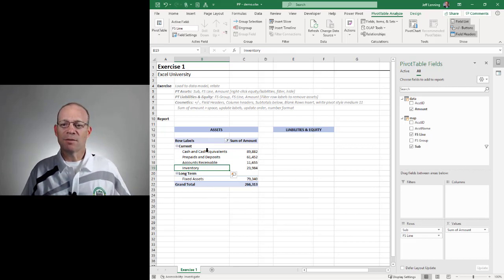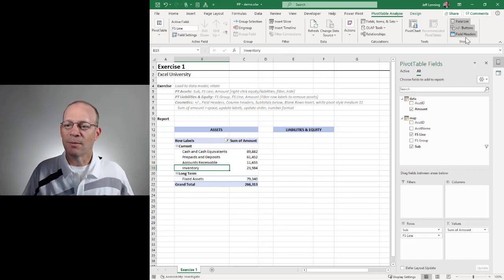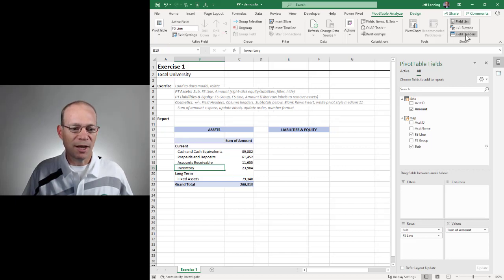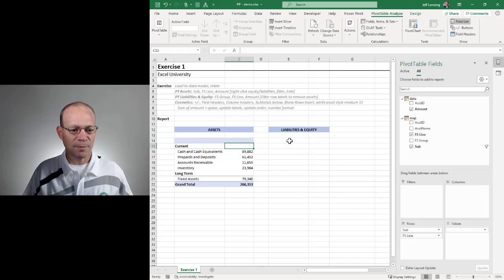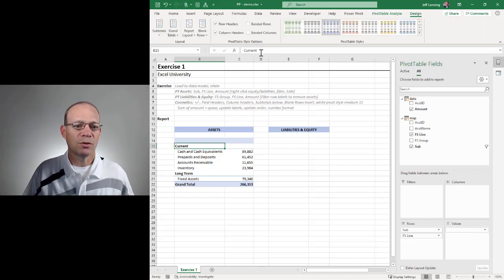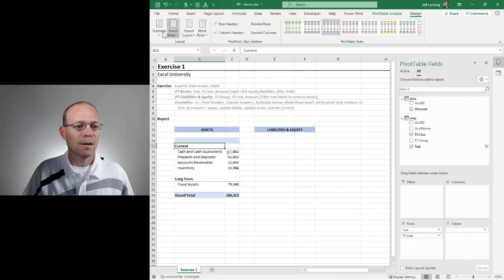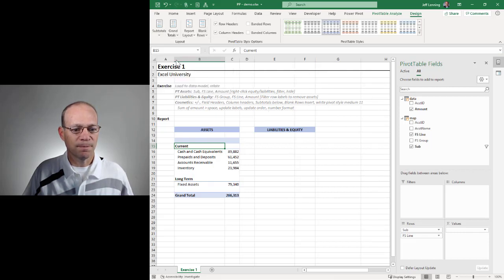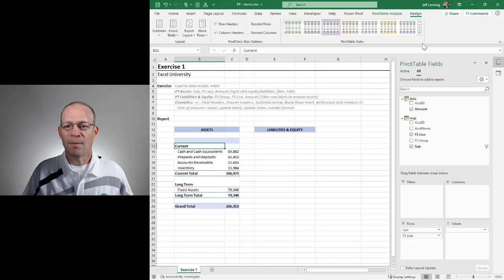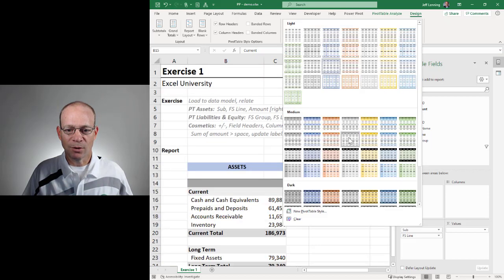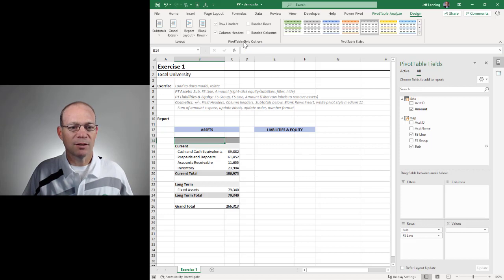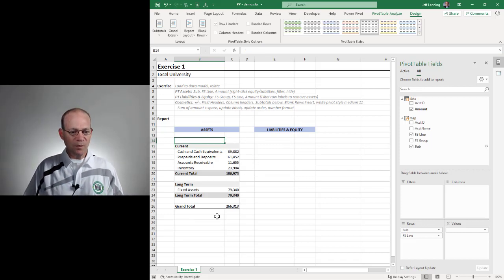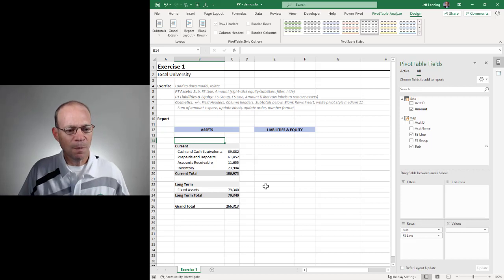And now some additional cosmetics that we can do. I'm going to go ahead and turn off the plus-minus buttons. I'm going to turn off field headers. I'm going to replace this with a space. I'm going to insert some blank rows. I'm going to turn on subtotals at the bottom. I'm going to change the design gallery, and I'm going to go with this one. And actually I'll turn off column headers. OK, cool. This is actually looking pretty good.